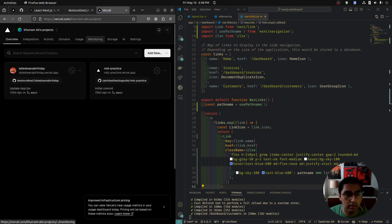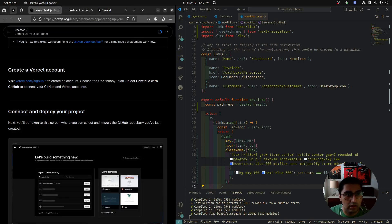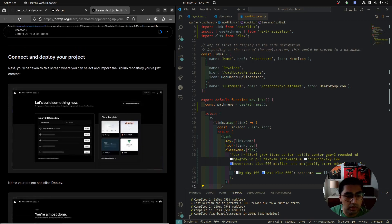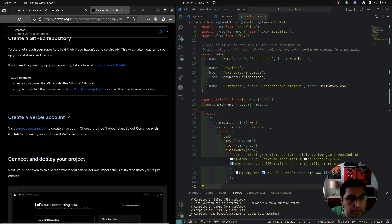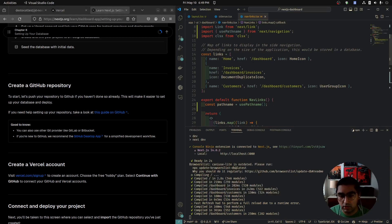These are my two projects I have right now, but you can ignore those for now. Let's bring this back. Connect and deploy your project — you'll be taken to a screen where you can select and import the GitHub repo you just created. But first, let's push this to GitHub.